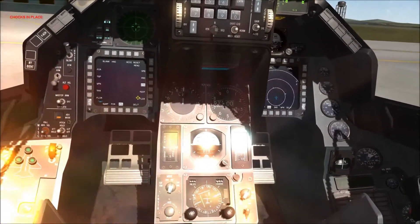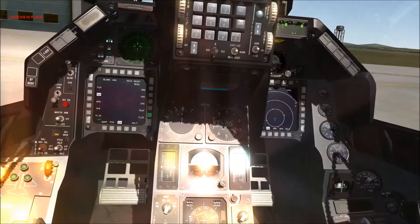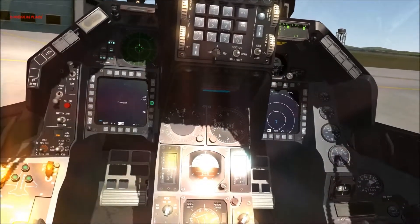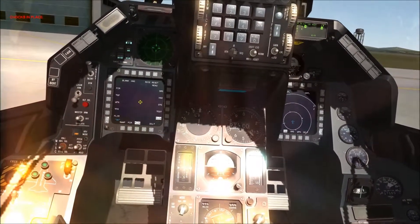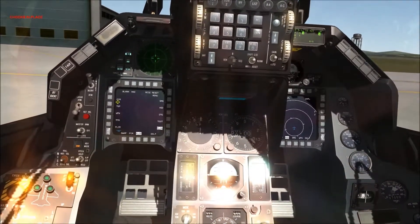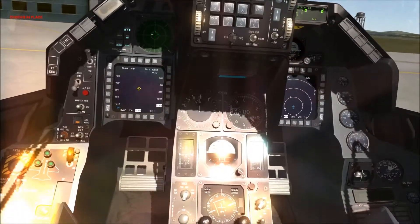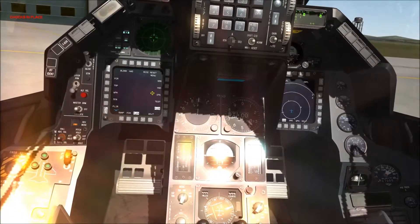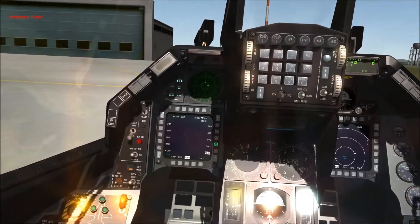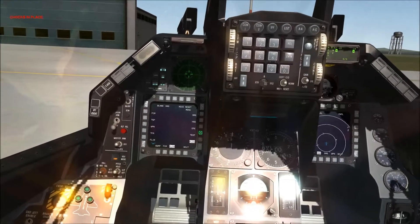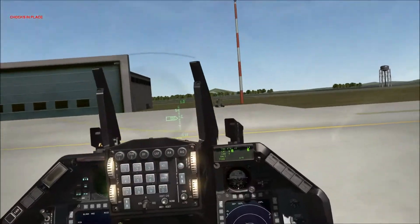The targeting pod page is available — if you don't have a targeting pod installed it'll just show a blank screen. The FLCS page is available but doesn't really do anything. So the pages you actually need to be concerned with are: FCR, TGP, SMS, HSD, and to a lesser extent TFR and DTE. Test and FLIR you mostly don't need, especially since FLIR isn't active.